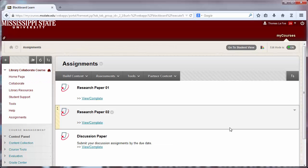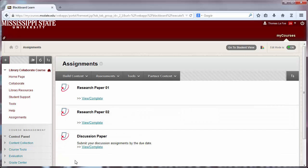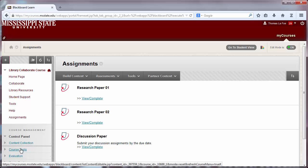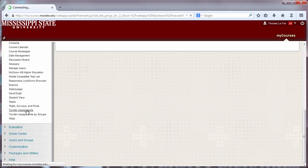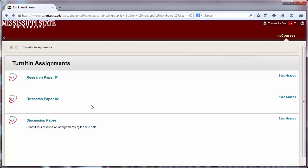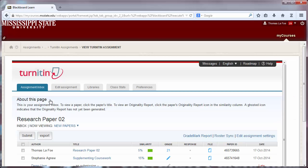Now you will see a list of your Turnitin assignments. To access and grade student submissions, click on Course Tools and select Turnitin Assignments. Click on the assignment you want to grade, and this will take you to the assignment inbox for that assignment.